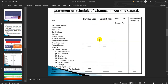This is a format for a statement of schedule of changes in working capital. It includes first the items of current assets and current liabilities. It is a comparative statement, so two years will be given — the previous year and the current year — showing the effect of increase or decrease in the current assets and current liabilities.